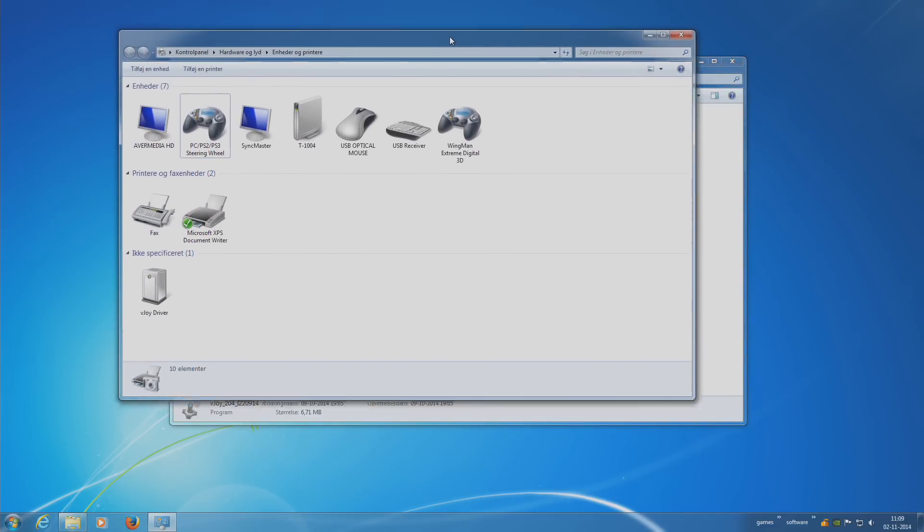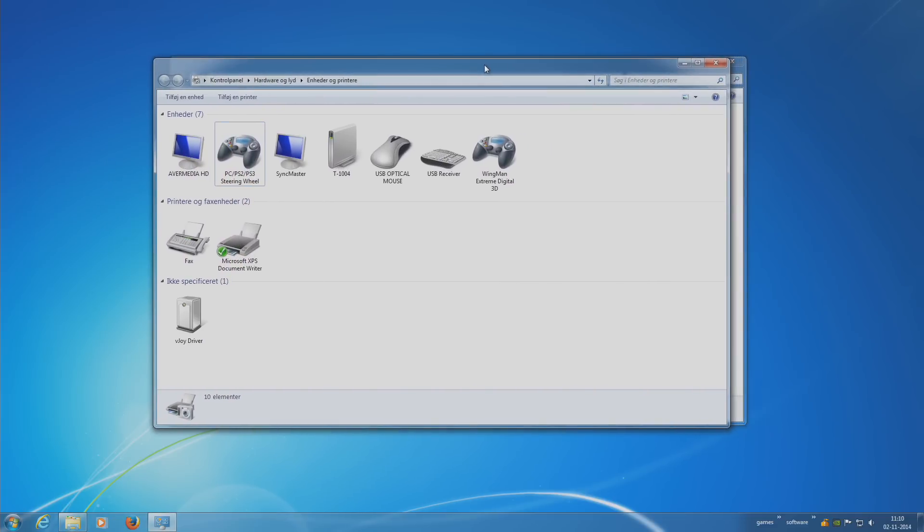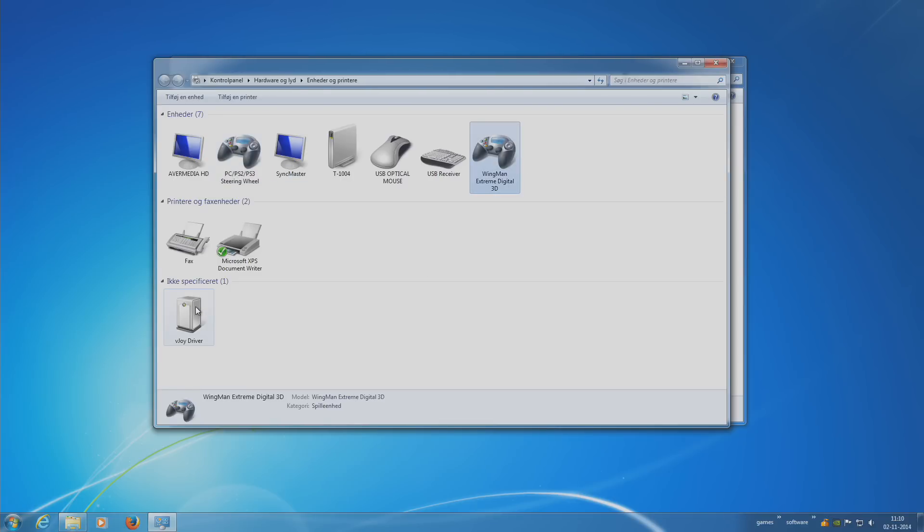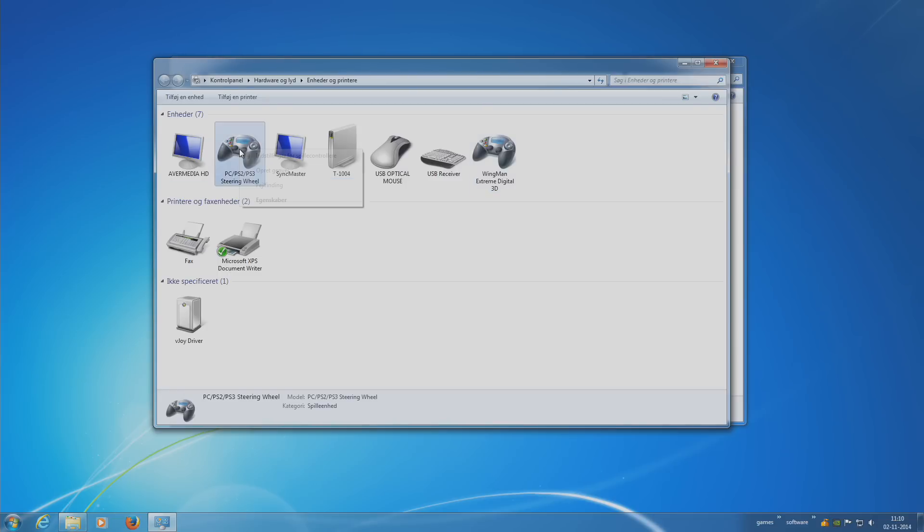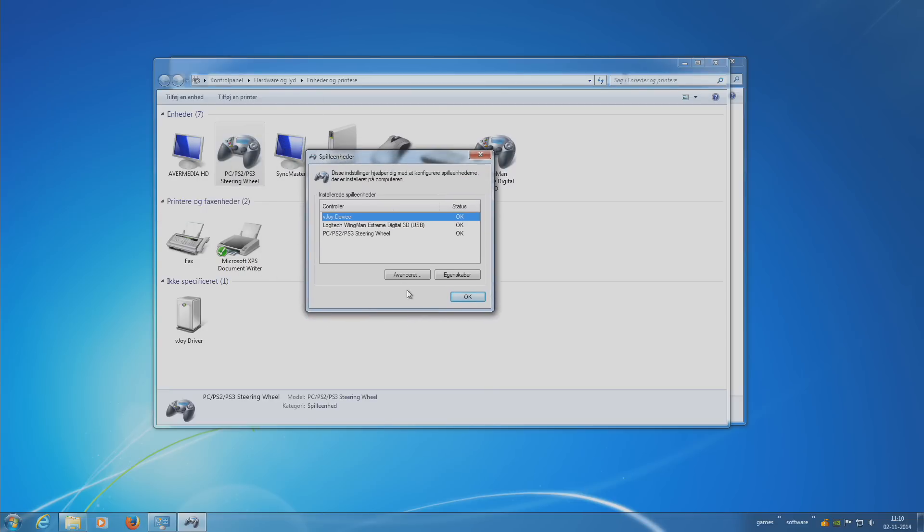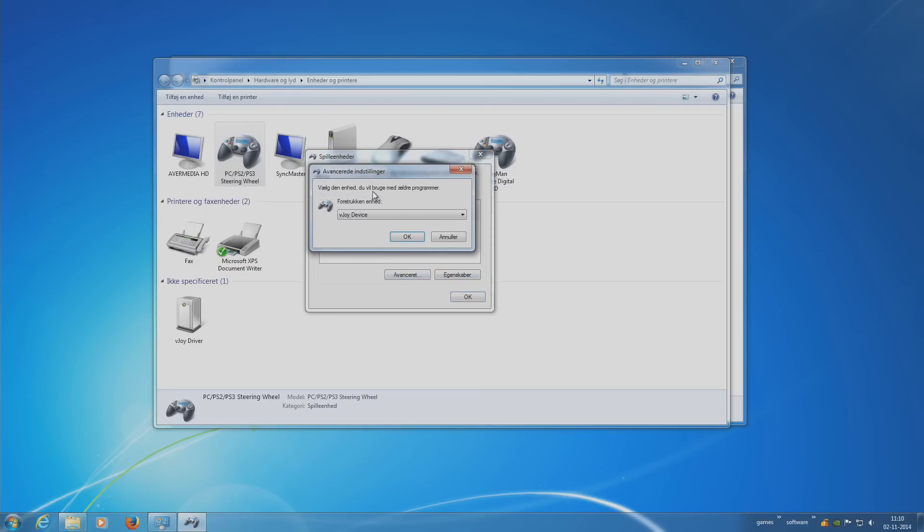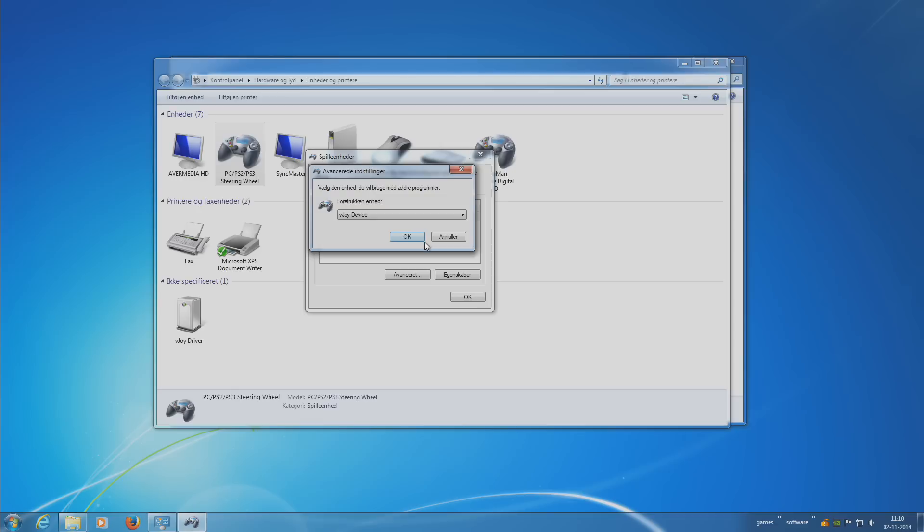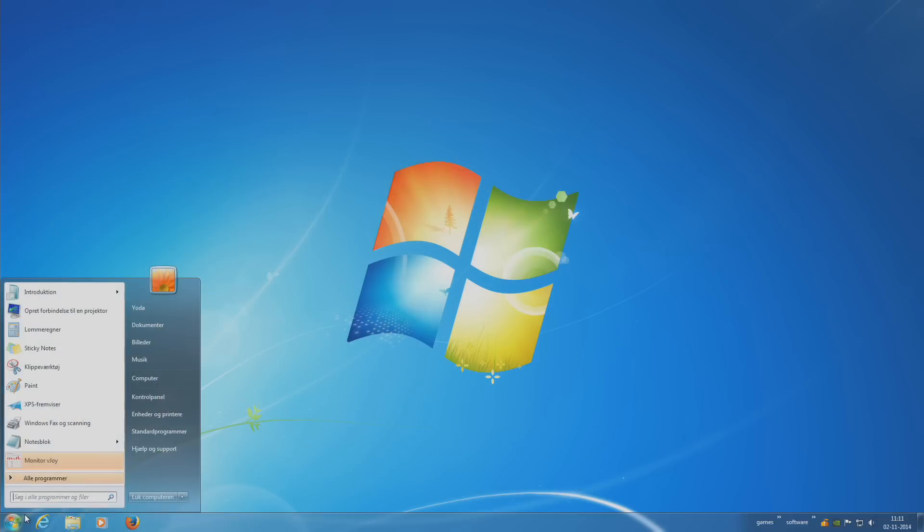You go into your devices and you see I have my steering wheel and the wingman. Then you have the V-Joy driver. You want to right click either one of your steering wheel or joystick, go to settings, go to advanced, and then the preferred or primary device should be V-Joy device. That means when you open the game it's going to take the preferred device as the unit.